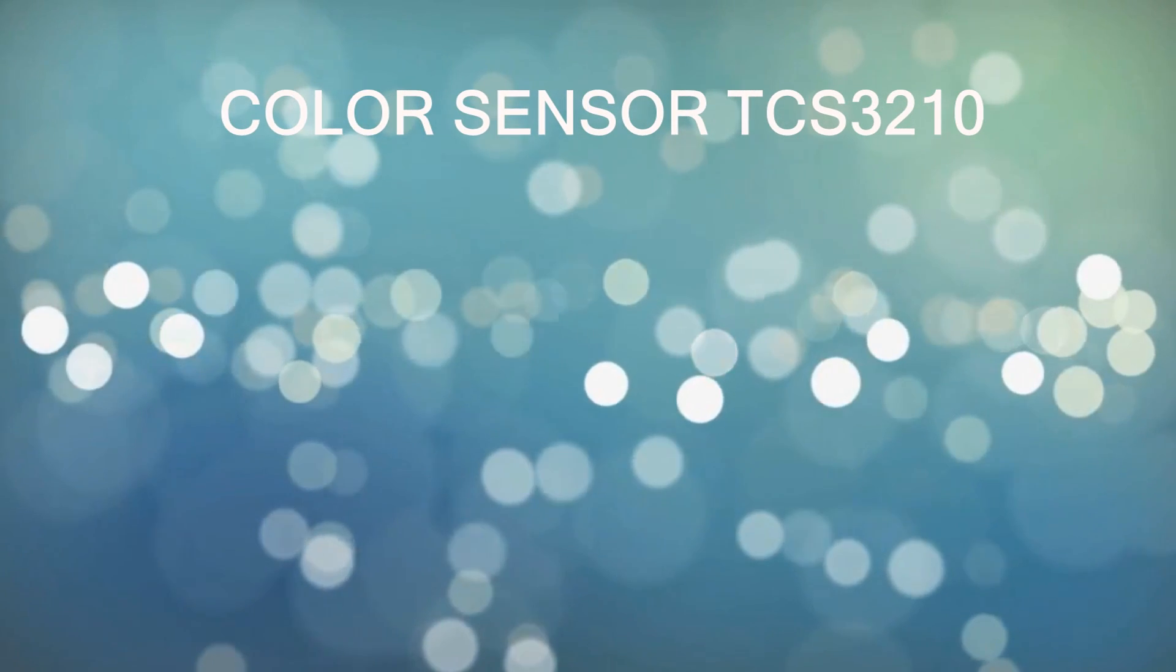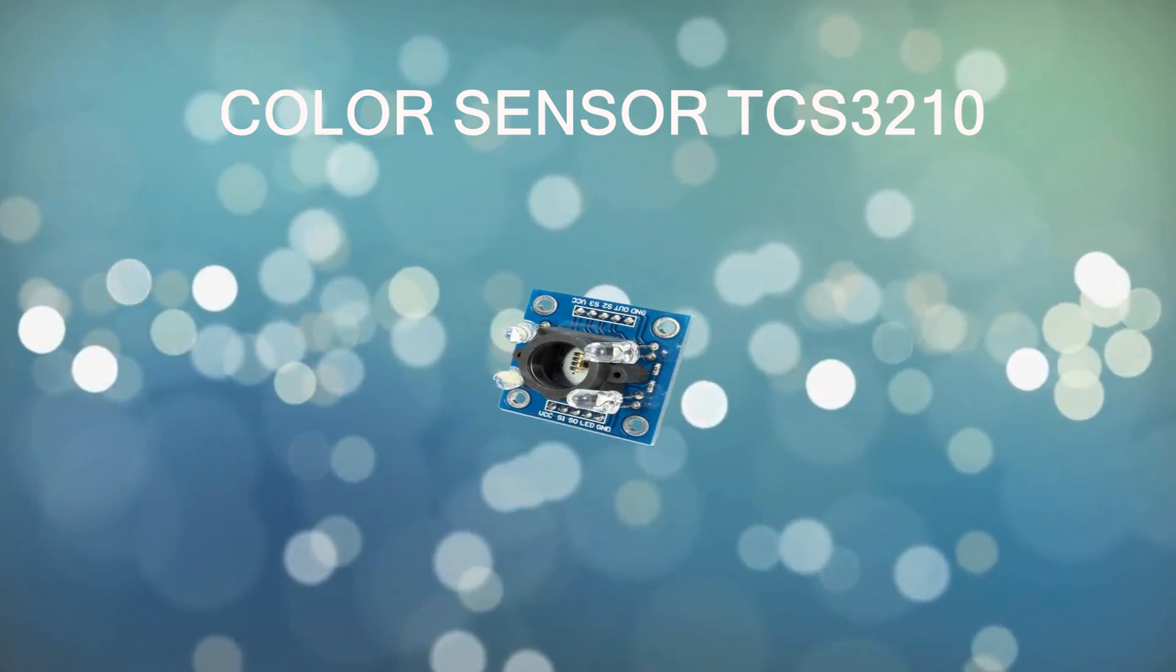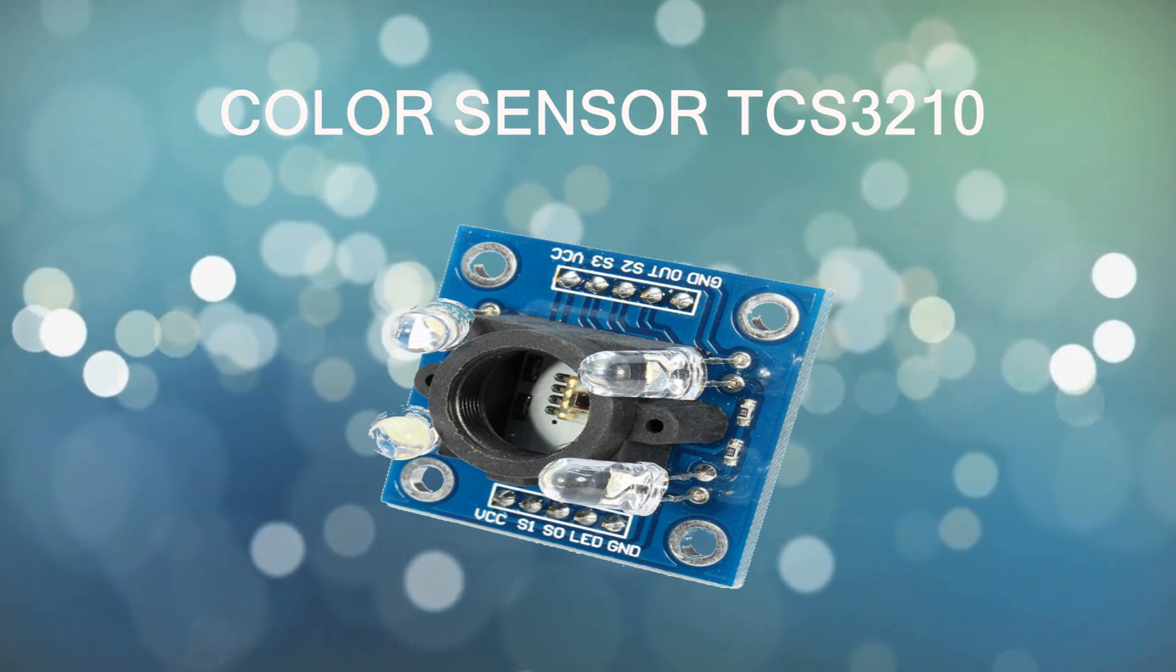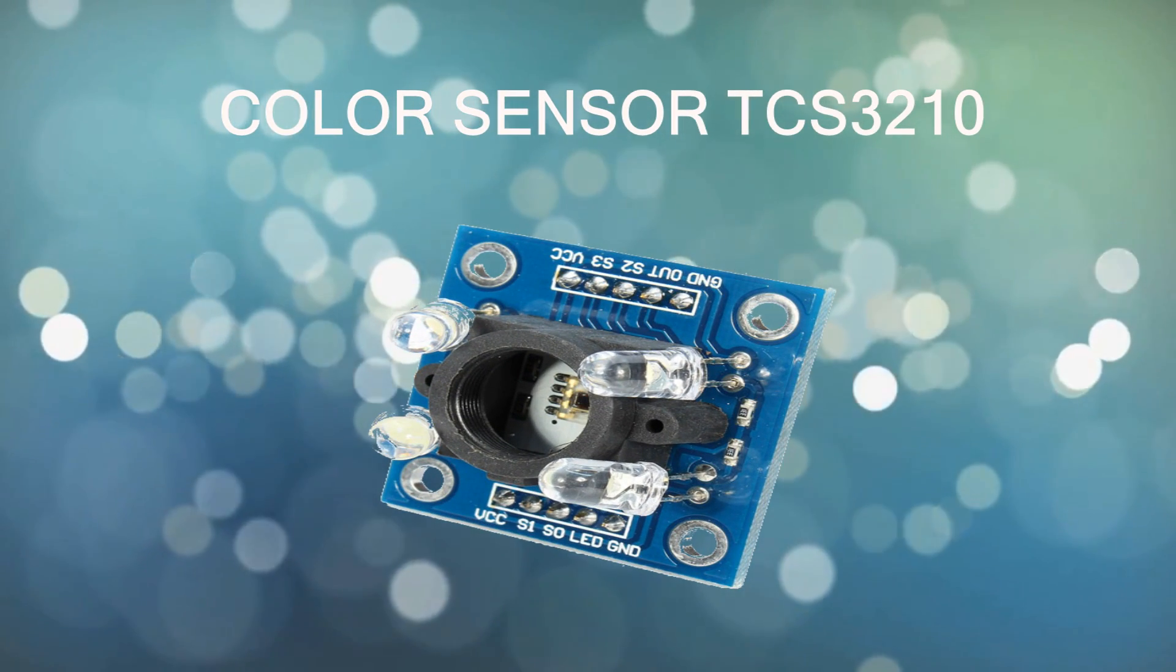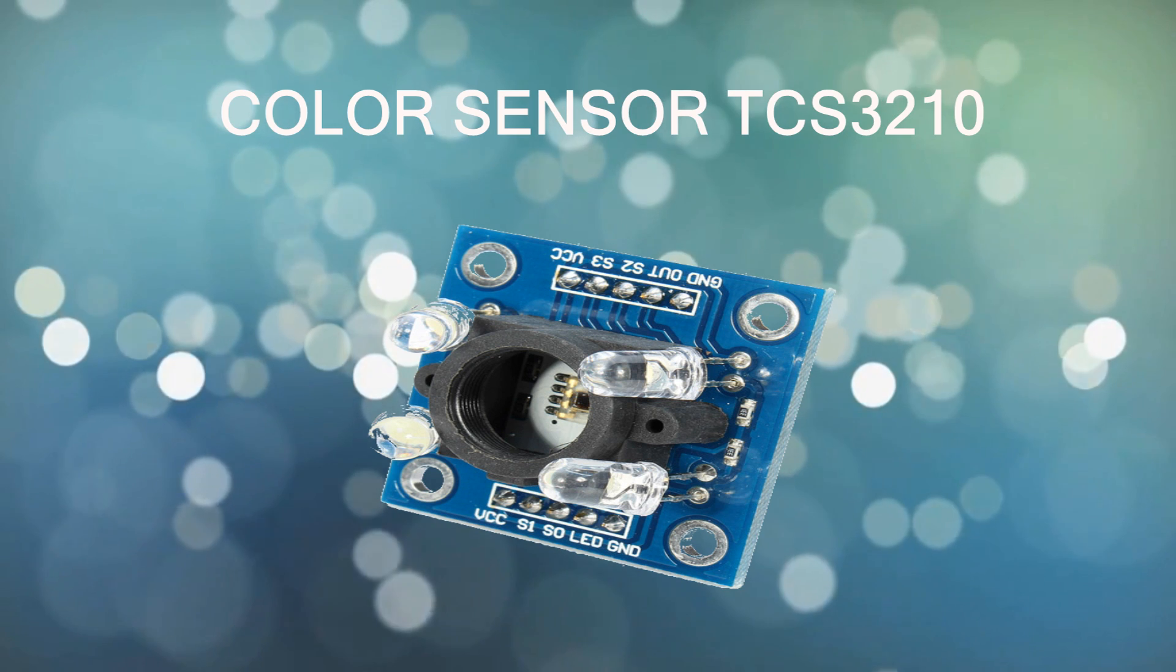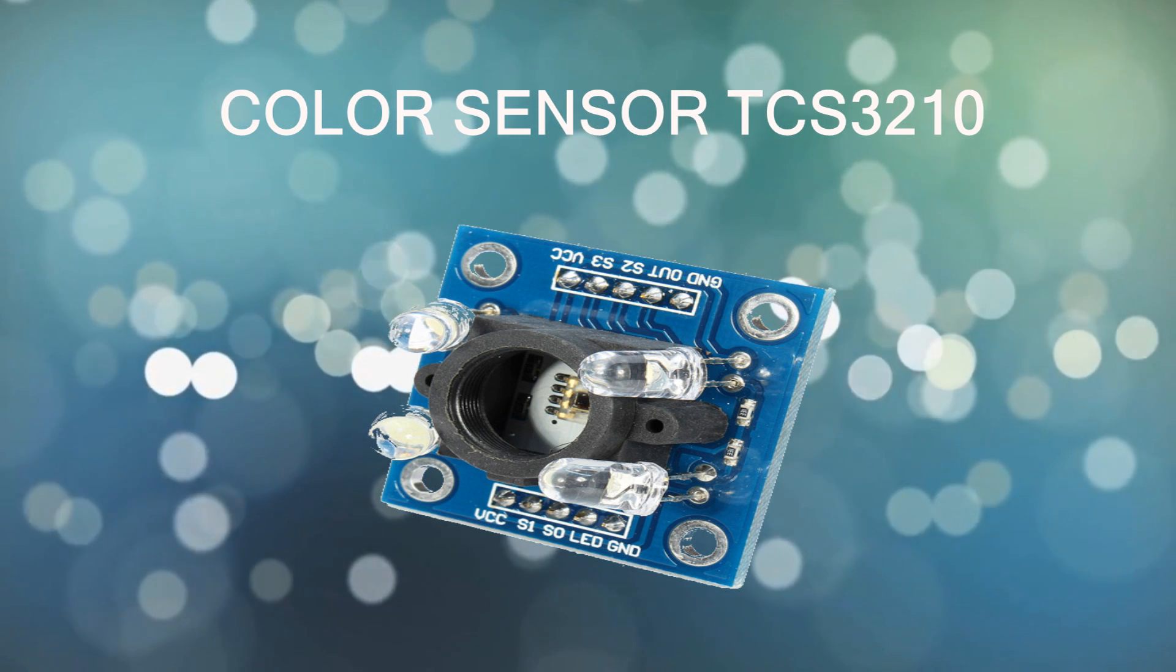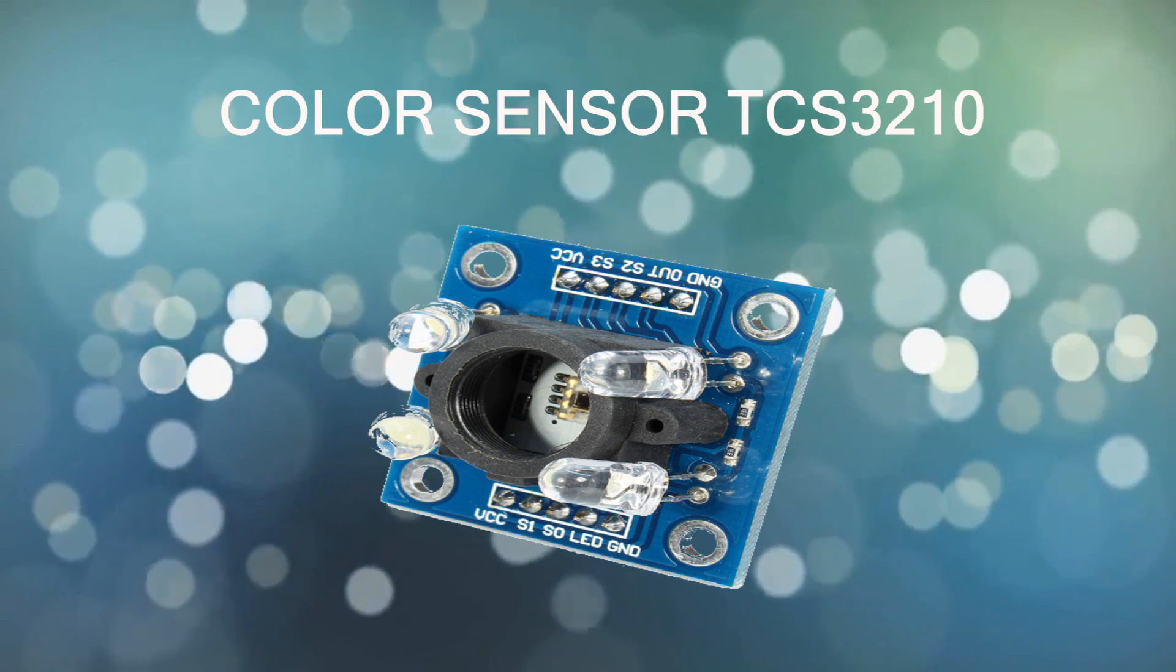Hey guys, it's BNB again with another video. In this tutorial we will learn some information about the color sensor TCS3200 and TCS32110 and how to use it with an Arduino board.